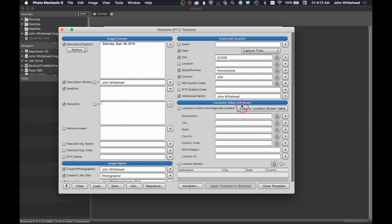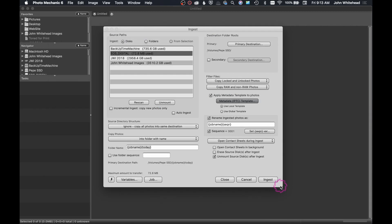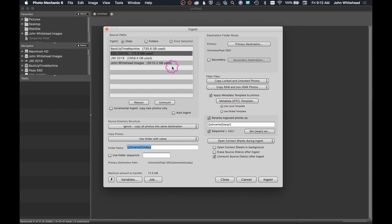So what this does as you ingest your images, it's adding all this information to every single photo. So we're going to go ahead and close that out. You want to just make sure you fill it out. It really doesn't take that much time because basically you're just changing a few things on each photo. And then once we're done and we filled out everything, all we have to do is go ahead and hit ingest.